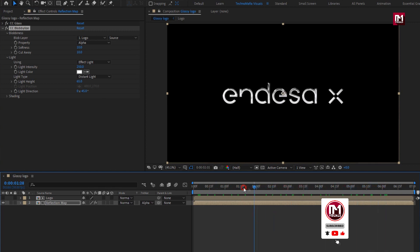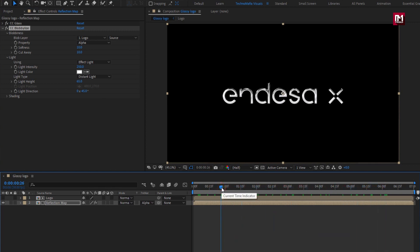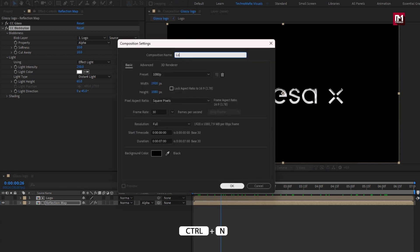Here our silver glossy logo is created. You can change this silver logo to a golden glossy logo just by adding a Tritone effect to a new adjustment layer, or you can watch my other tutorial about golden glossy logo. Now let's create a new composition. I will name it as 'Logo Reveal' — this will be our main composition.